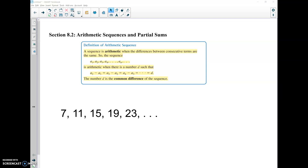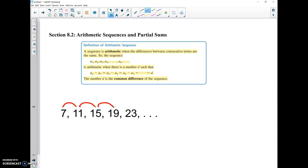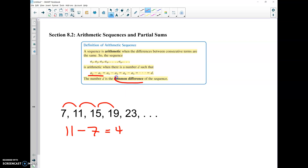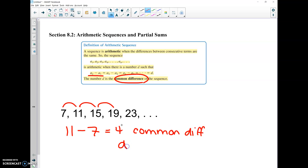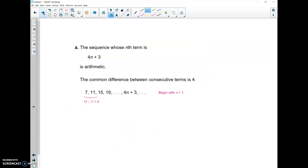Today we're going to do section 8.2: arithmetic sequences and partial sums. An arithmetic sequence is a sequence where the difference between consecutive numbers is the same. For example, the difference between 7 and 11 is the same as between 11 and 15, and 15 to 19. That difference is a₂ minus a₁, which is 11 minus 7 equals 4. This is called the common difference, and we use the variable d to represent it.